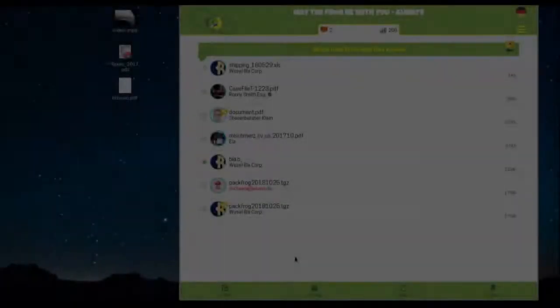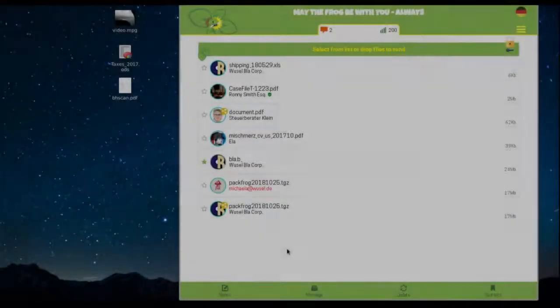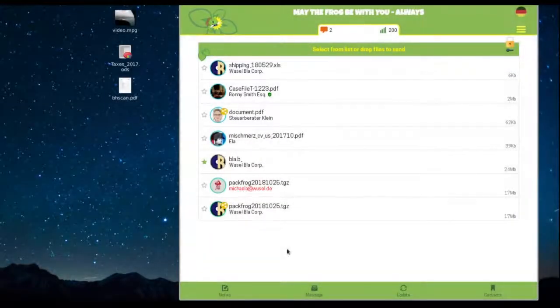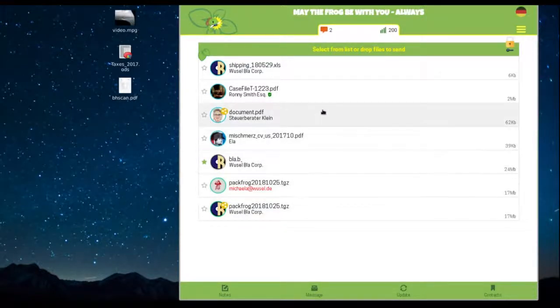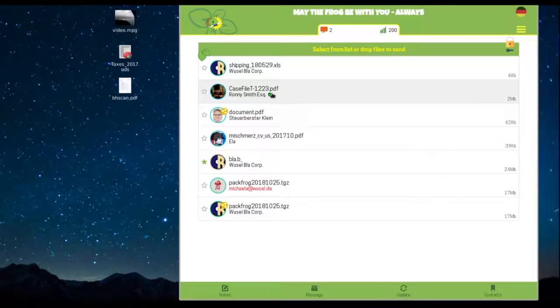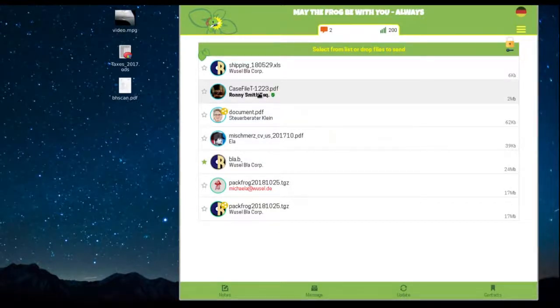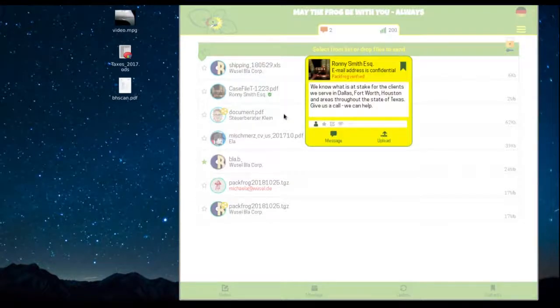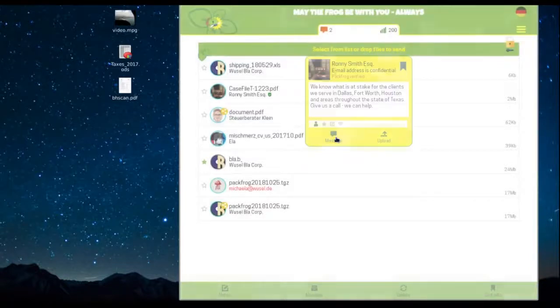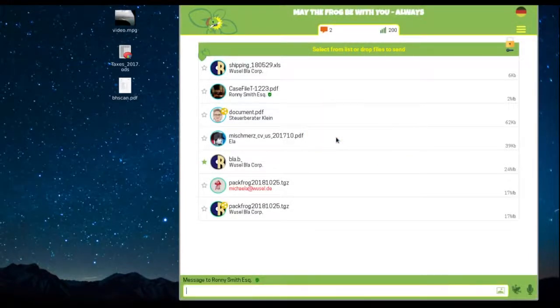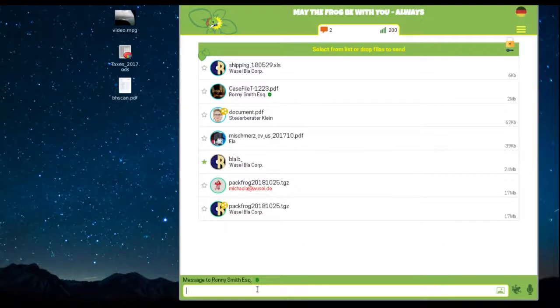The PactFrog has a sophisticated messaging system, fully encrypted so nobody can listen in. To send a message, simply select the user view. The user view can also be called from the contacts list. Type in your message and click the little frog to send.